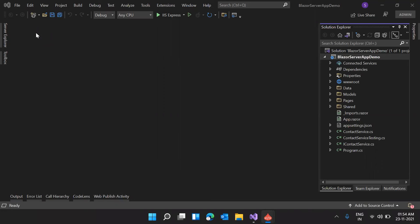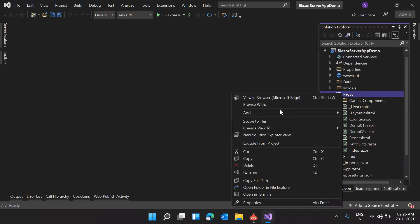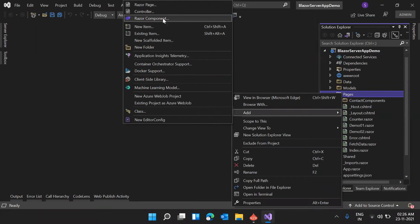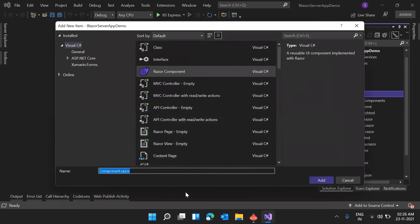I have opened our Blazor demo application in Visual Studio. If you are new to this tutorial series, you can find the playlist link in the video description and watch the previous videos. We have already explained many things in Blazor development. Now let's see how we can use JavaScript interop in our application. I'm creating a new Razor component, and naming it SampleJavaScript.